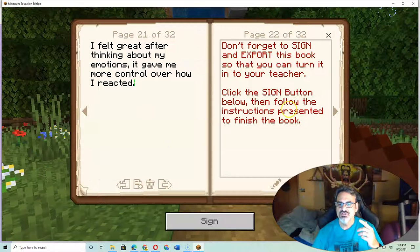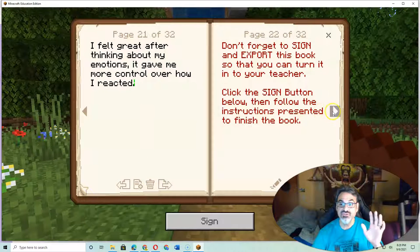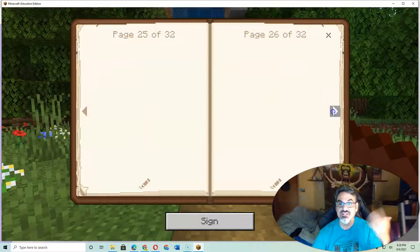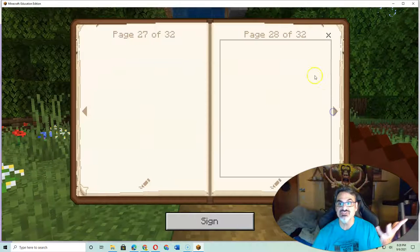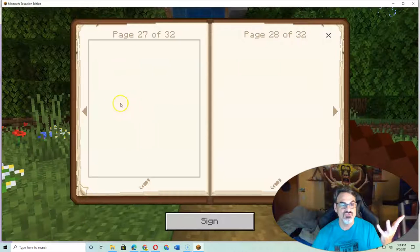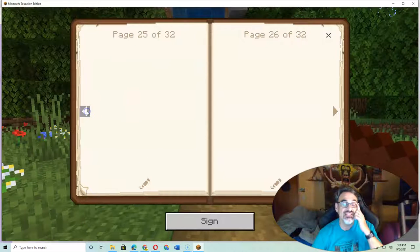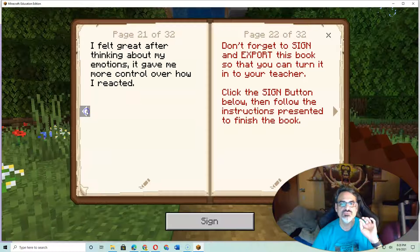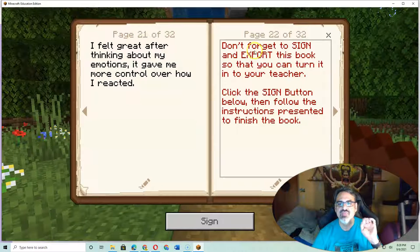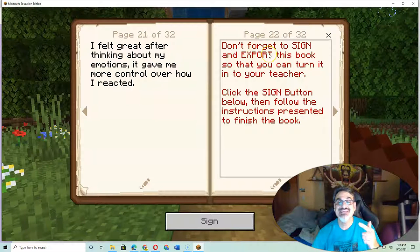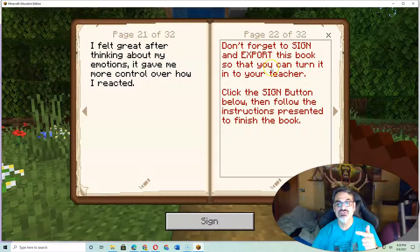Remember, if you didn't know this, you can have as many pages — up to 32 — so you've got plenty of room to type. But it says here: don't forget to sign and export this book so you can turn it into your teacher.